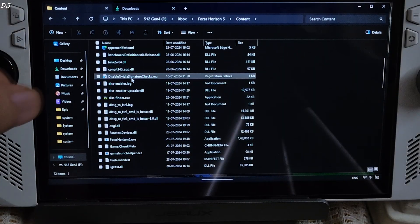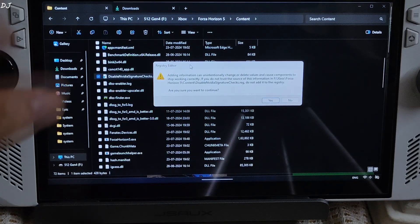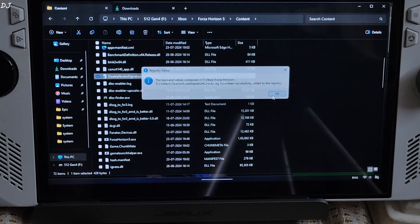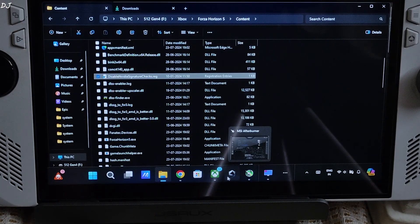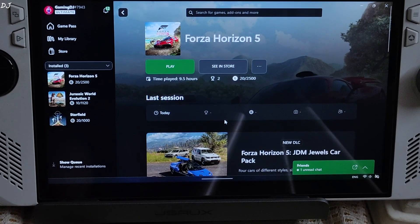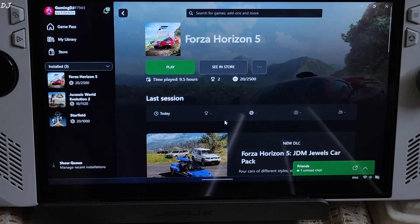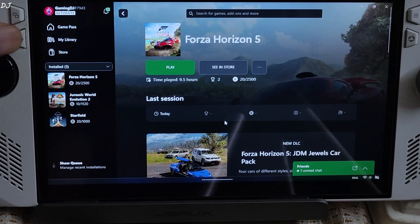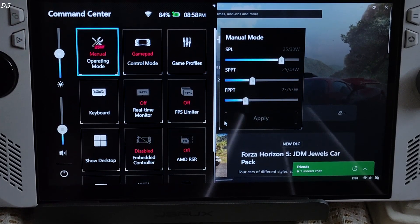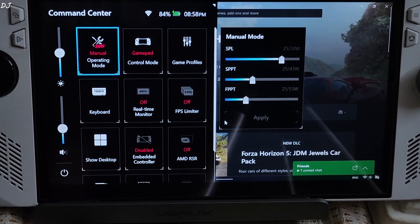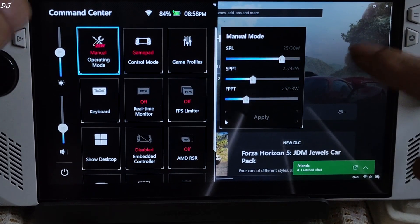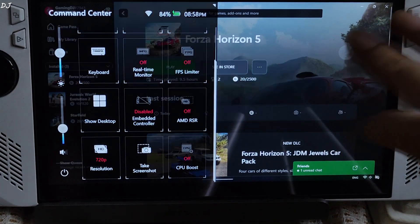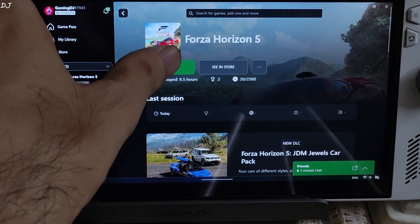You need to run the registry file in order to get the game working using DLSS Enabler. My device is running on BIOS version 339. I have installed the latest official GPU driver. For this game I have set the UMA buffer size to 5 GB, using a 25W manual profile with all three power values set at 25W. Resolution set to 720p, CPU boost disabled. Now launch the game.